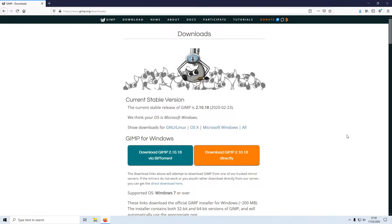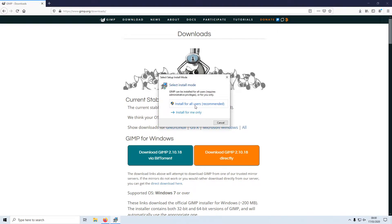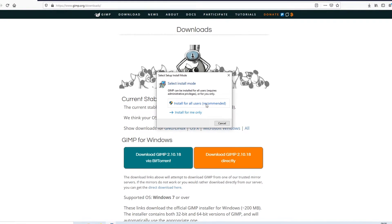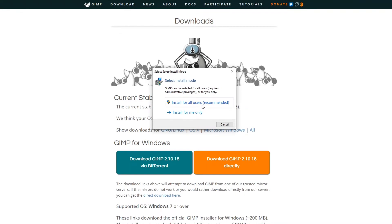Once the file has finished downloading, we now need to run the setup file. You now need to go on Install for All Users, or you can go ahead and install GIMP just for yourself. Just remember, if you install it for yourself only, then if you do add a user to your account, they won't be able to use GIMP.